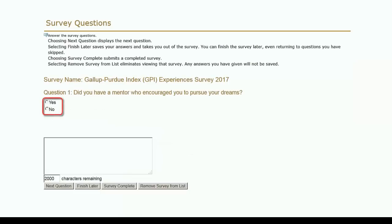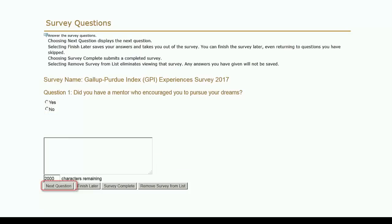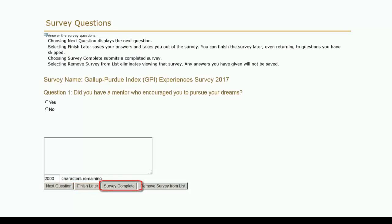The first of six yes-no questions will appear. An optional text box is also available if you would like to provide additional information in response to the question. Click Next Question to proceed to Question 2. If you need to return to a question at any time, the Next Question button will allow you to cycle through all six questions. The Finish Later option allows you to leave the survey and return at any time. When you are done, click the Survey Complete button to record your answers.